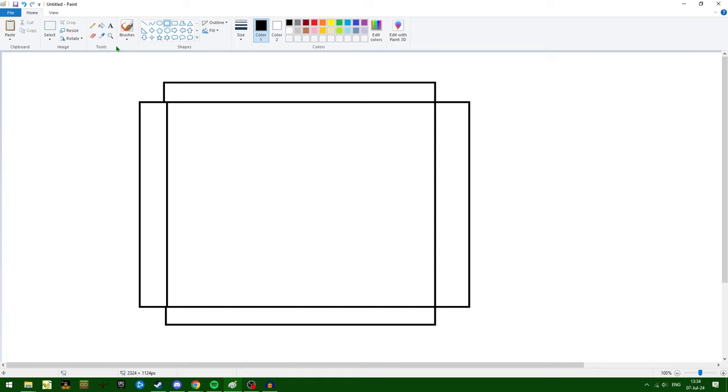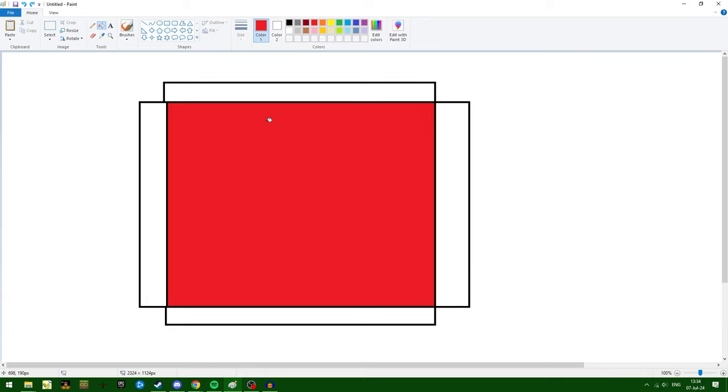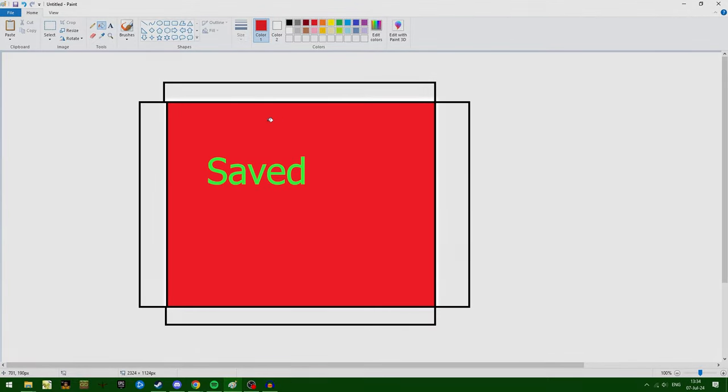The way it does this is by using something similar to a paint bucket tool. It fills the inside of the map, and anything that's attached to the inside of the map, it saves. Anything that isn't attached to the inside of the map is culled.